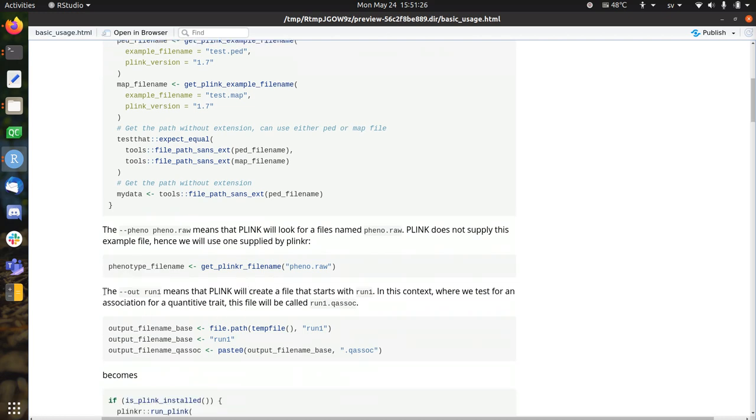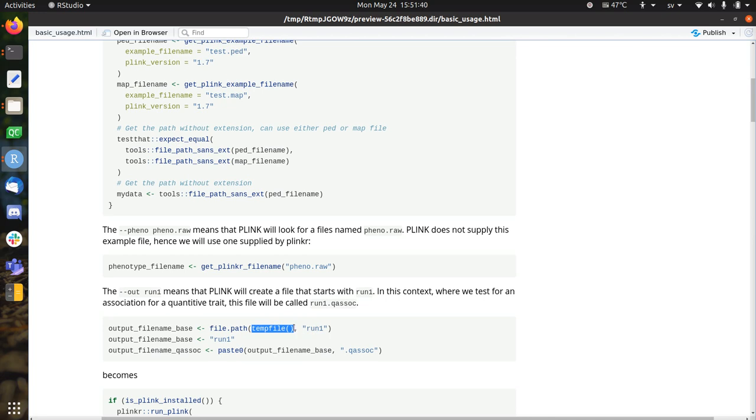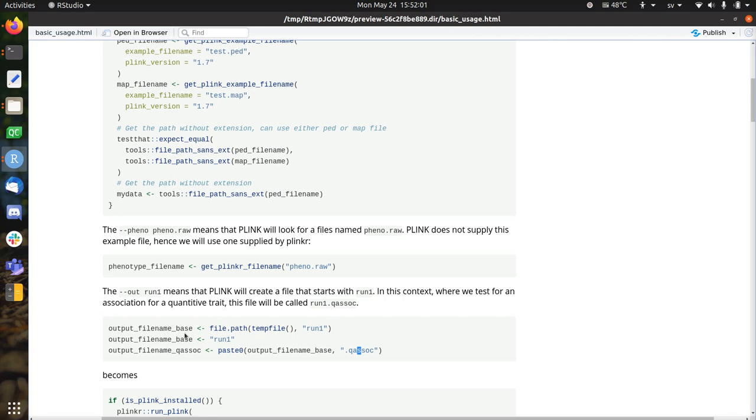The output filename is easy. We just need to specify the output filename, which is very simple. We're going to use a temporary file, which in the end will be a folder, with run1 added to it. So it will write to a temporary location, and that will create a file run1. But this run1 is used as a base to start creating files. So the actual file that will be created is that base thing, with the extension .qasoc, which means it will be a file coming out of a quantitative association.